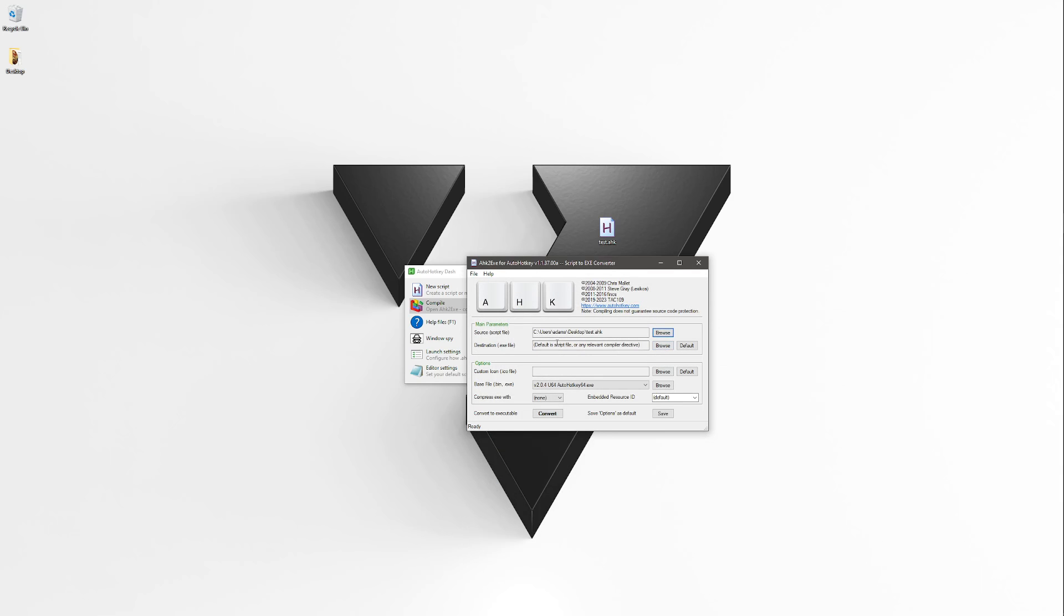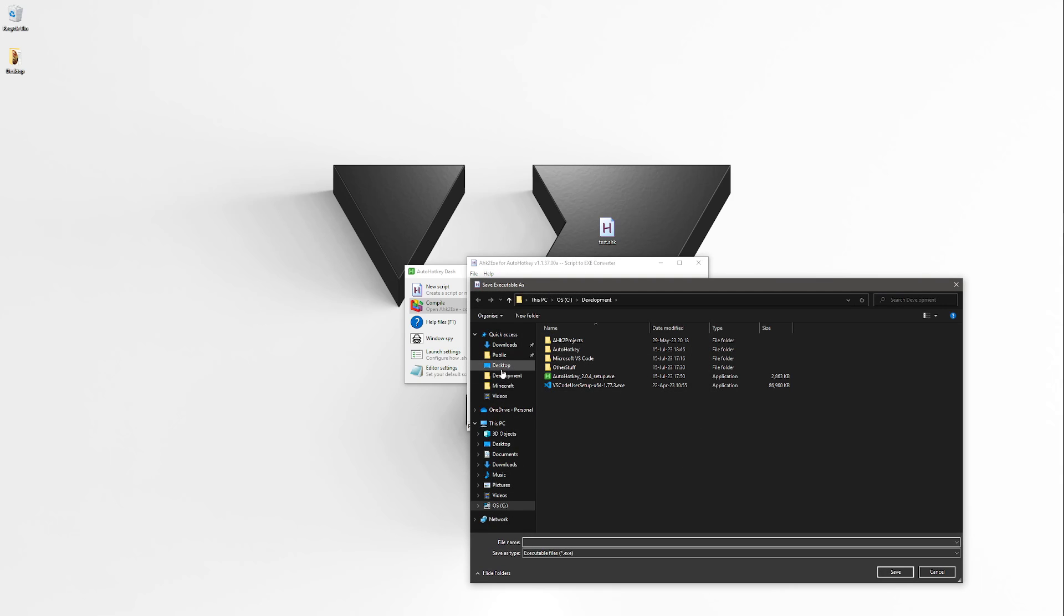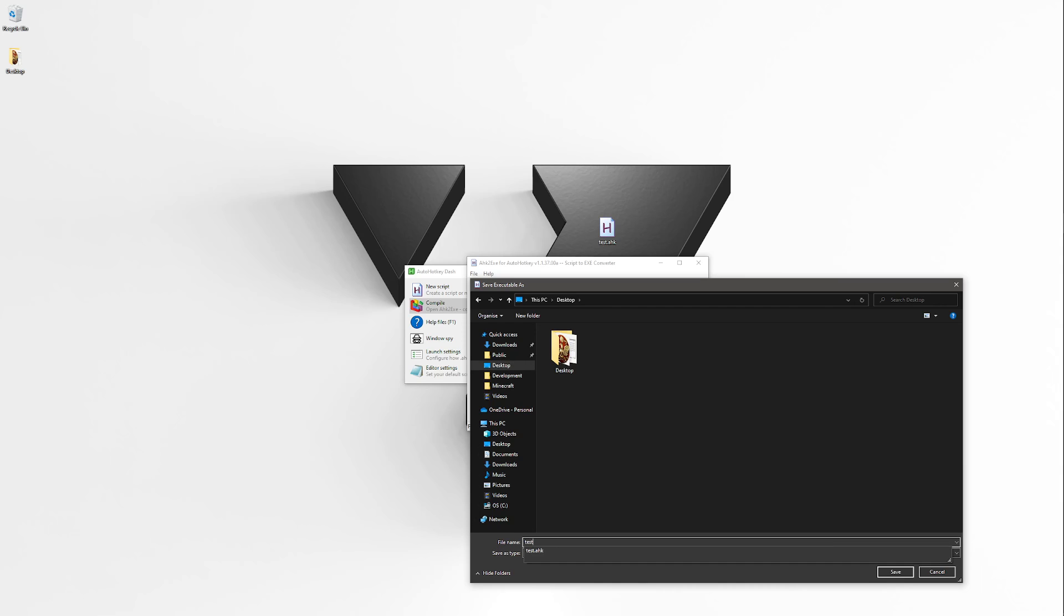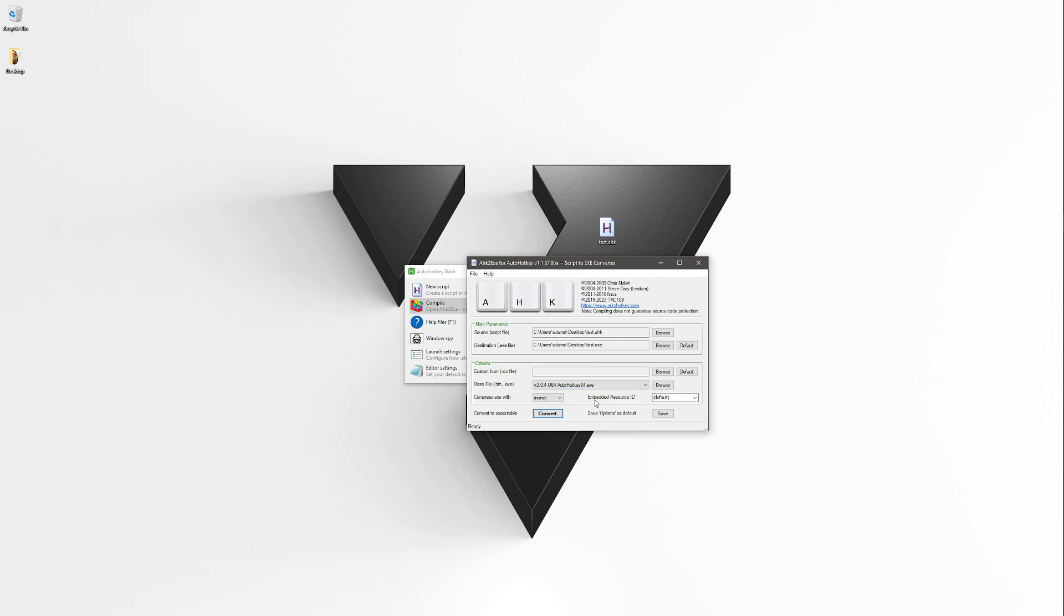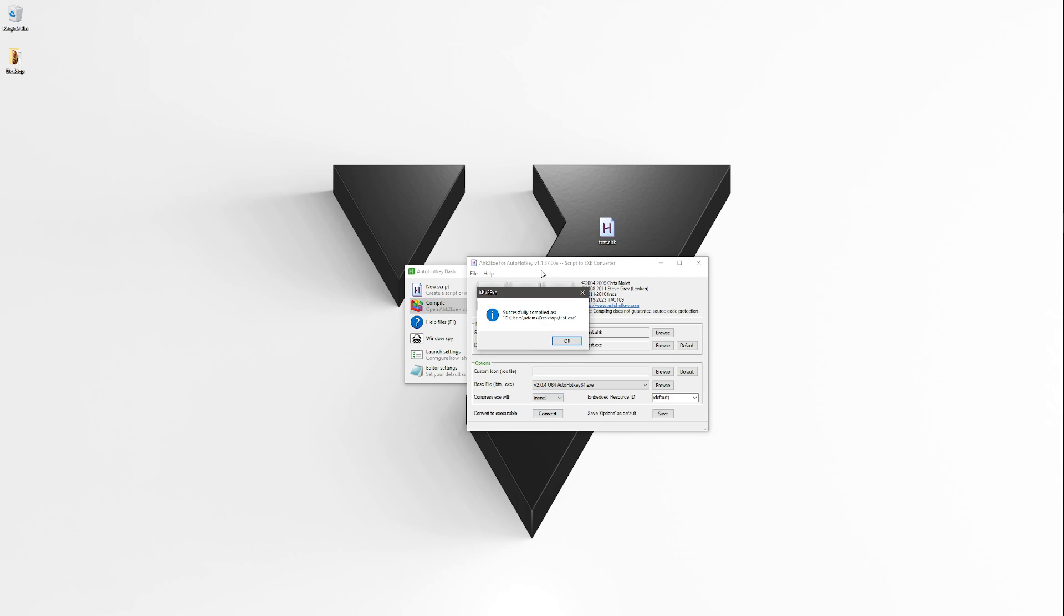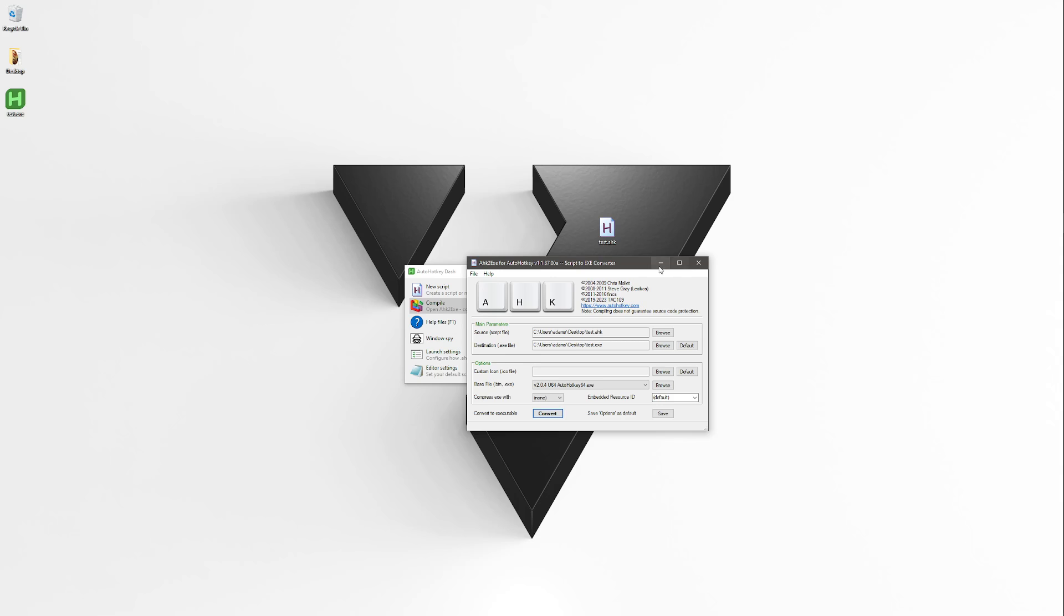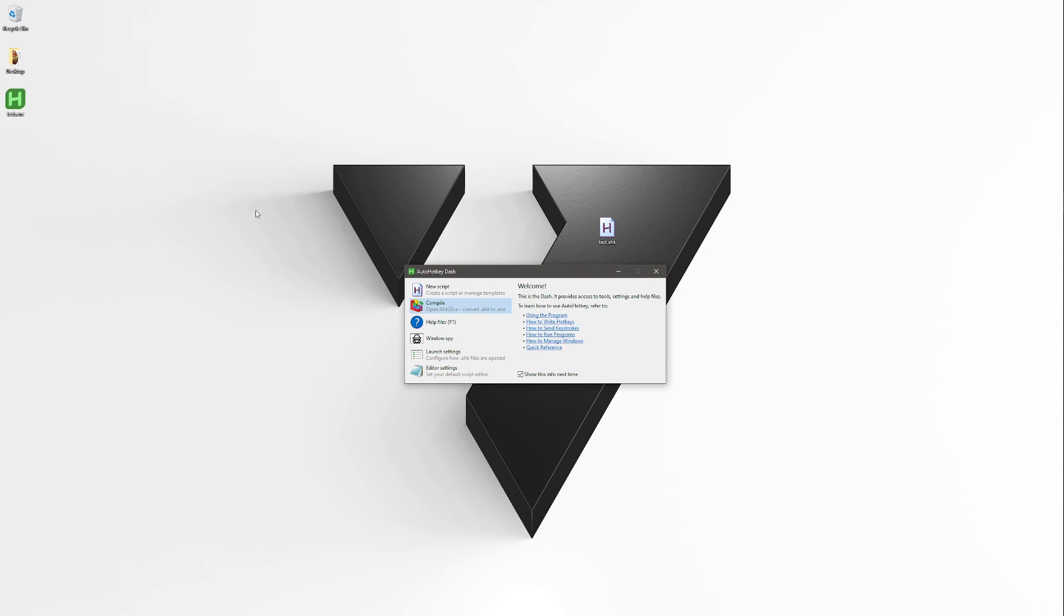Now we can select our test.AutoHotkey as our source file. And our destination will just be again test, but it will end with exe. And now we just press convert. We have a few options here. I'm interested using the 64-bit version. You can even select icons and even compressions. So let's convert it. It told us it was successful. Obviously there wasn't much that could go wrong.